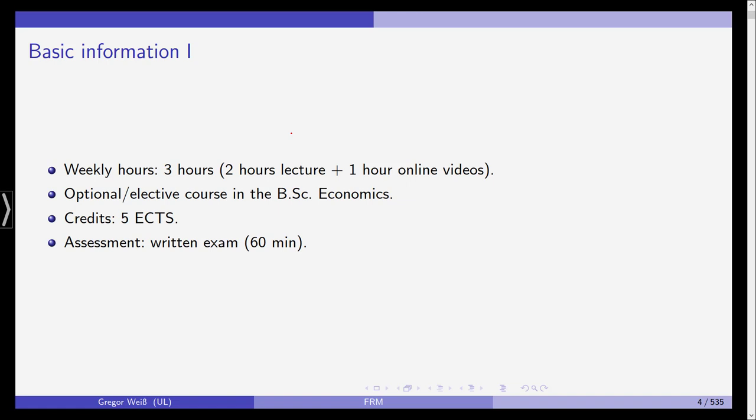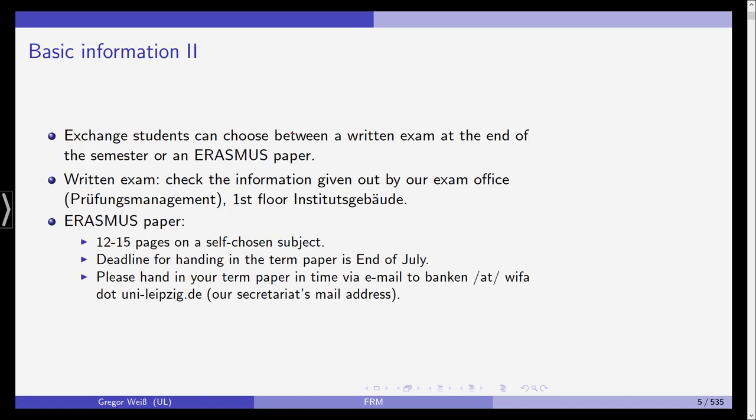It's an optional or elective course in the Bachelor in Economics, but of course you can also choose it in business education, management information systems, Wirtschaftsinformatik, Wirtschaftspedagogik, even if you are studying mathematics or computer science. It will give you five ECTS credit points and the assessment, that is the current status, is a written exam of 60 minutes. Now, if the pandemic hasn't resolved until July, I'm pretty sure it will be an online take home exam. But currently, we are expecting that we might be able to have a written exam of 60 minutes.